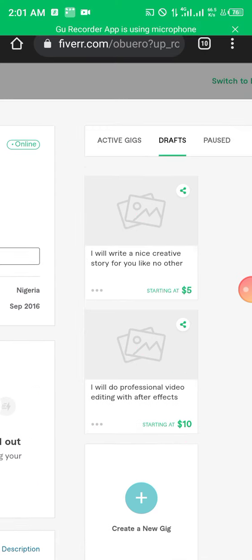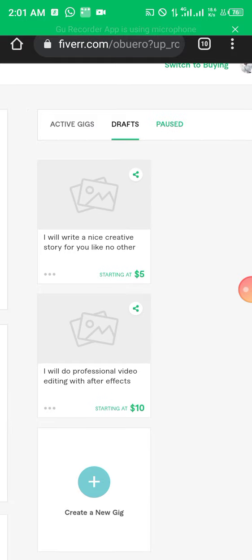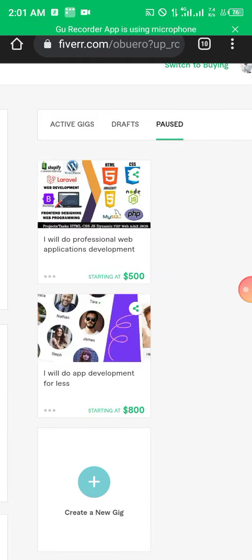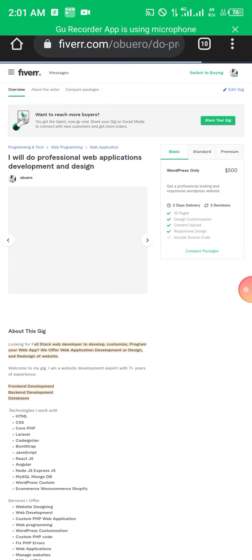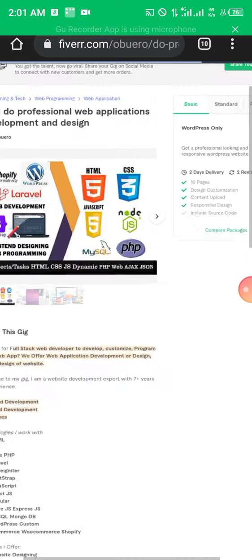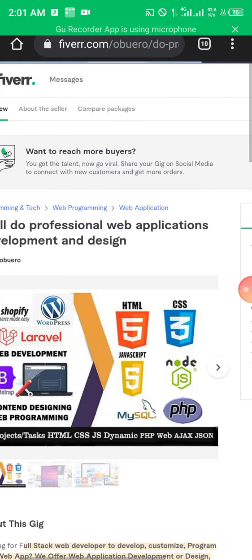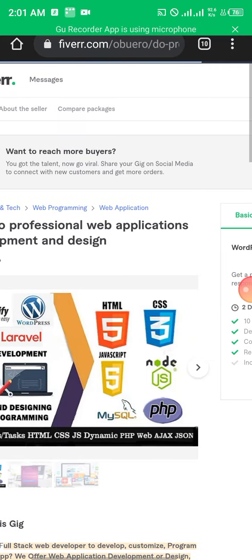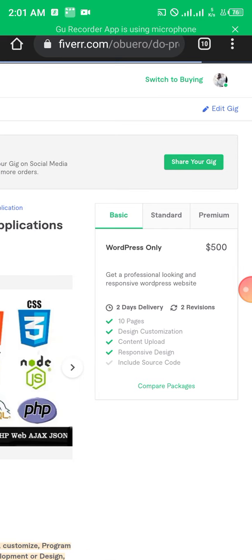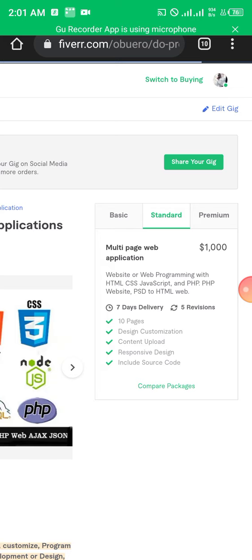Now when I click on my existing gig, this is how it looks when someone visits your gig. You can see: 'Get a professional looking and responsive WordPress website for 500, 10 pages' along with the description. Then you see the different tiers — multi-page web application and other options that people can purchase at different price points.